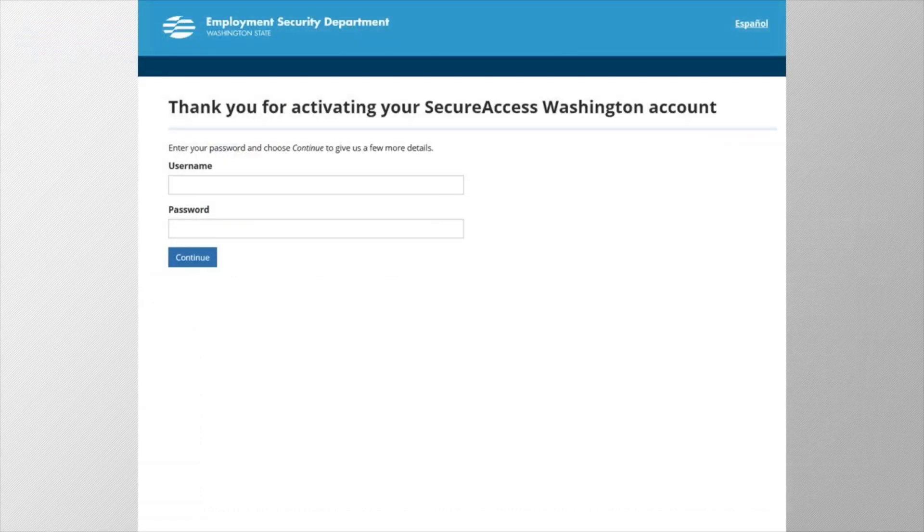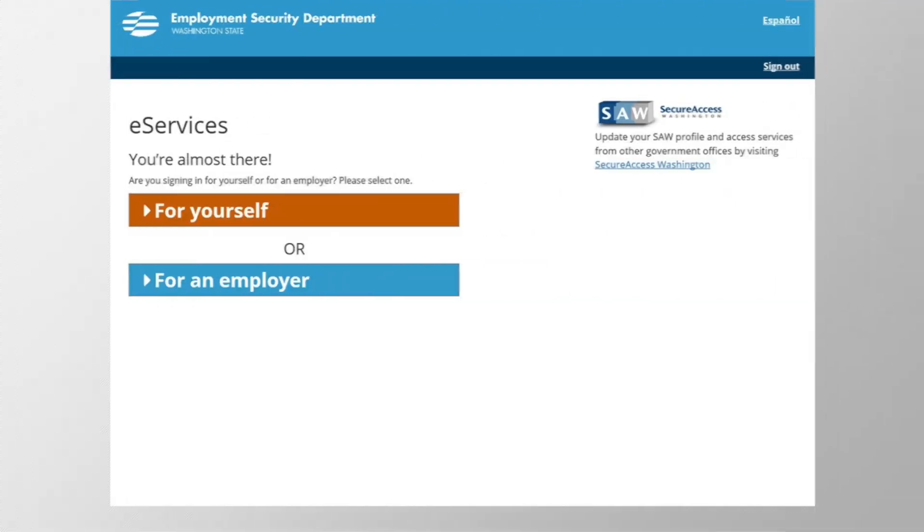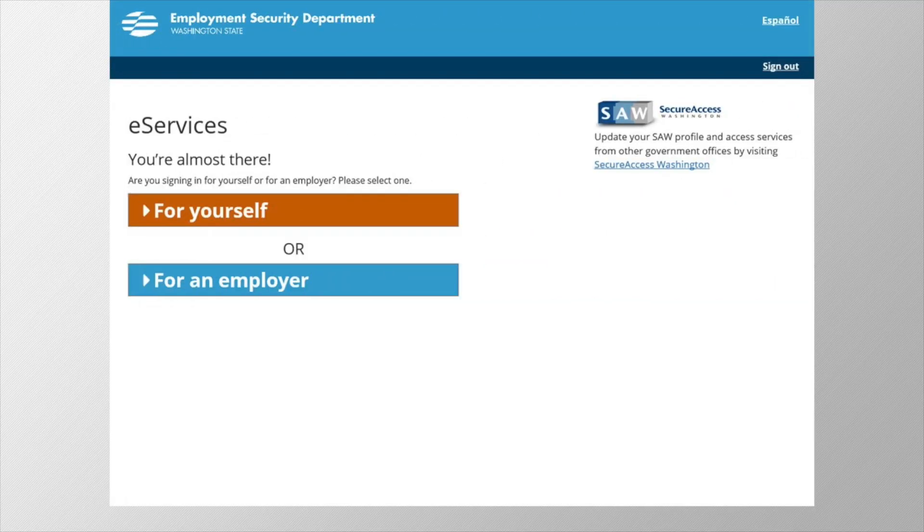Now log in with your username and password you just chose a moment ago while creating the account. This will confirm and activate the username and password. You now have a SAW account that you can use to log into many Washington services.